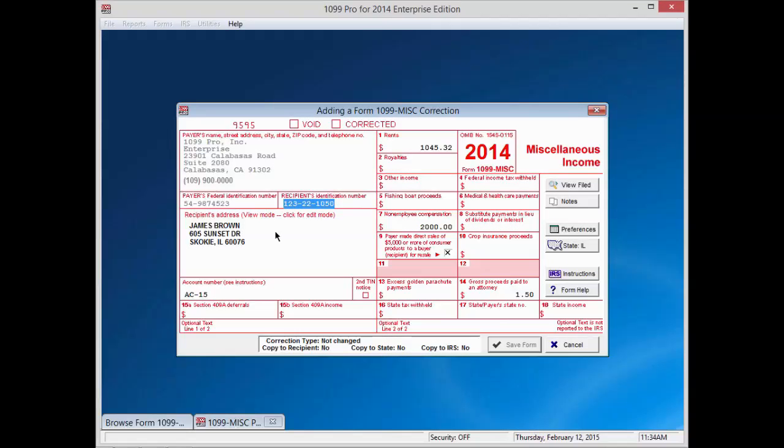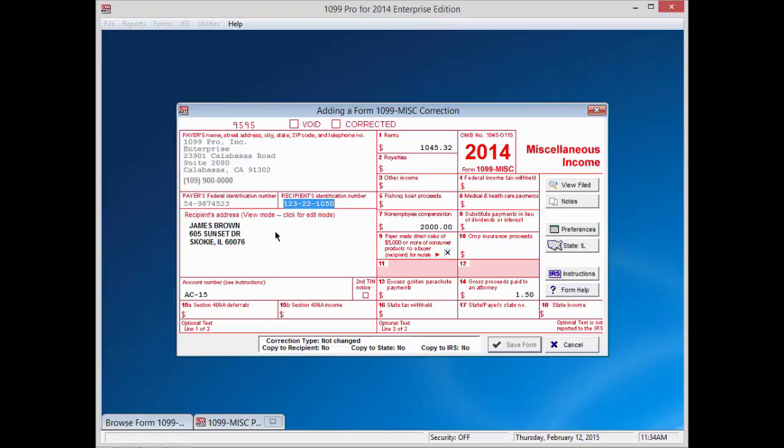There are two main types of corrections that can be made. The first correction is a recipient correction that either changes the recipient taxpayer identification number, TIN, or recipient name. If you perform this type of correction, the software will provide a pop-up box asking whether or not you want the software to update all other pending forms for this recipient with the new recipient information. Updating the pending forms is the most commonly used choice. The second correction type is an amount correction, which changes the dollar amount in one of the boxes on the form.